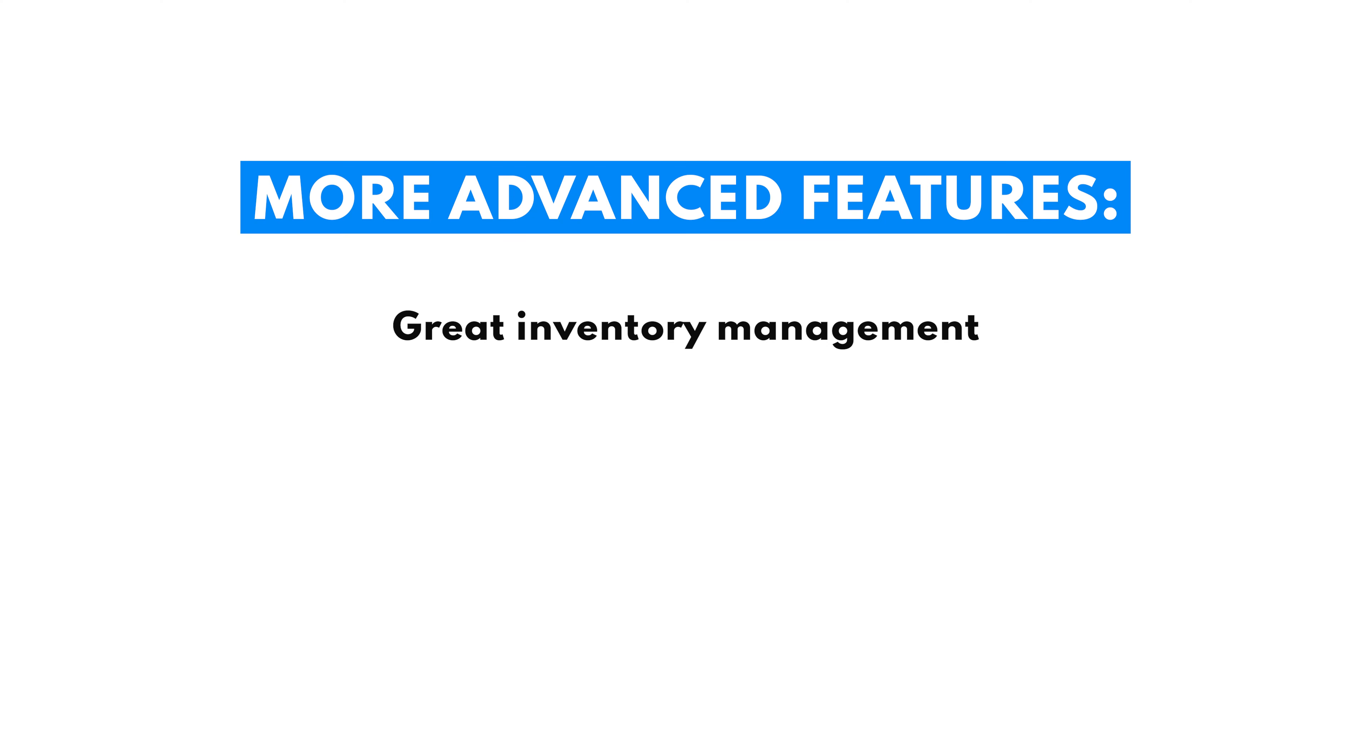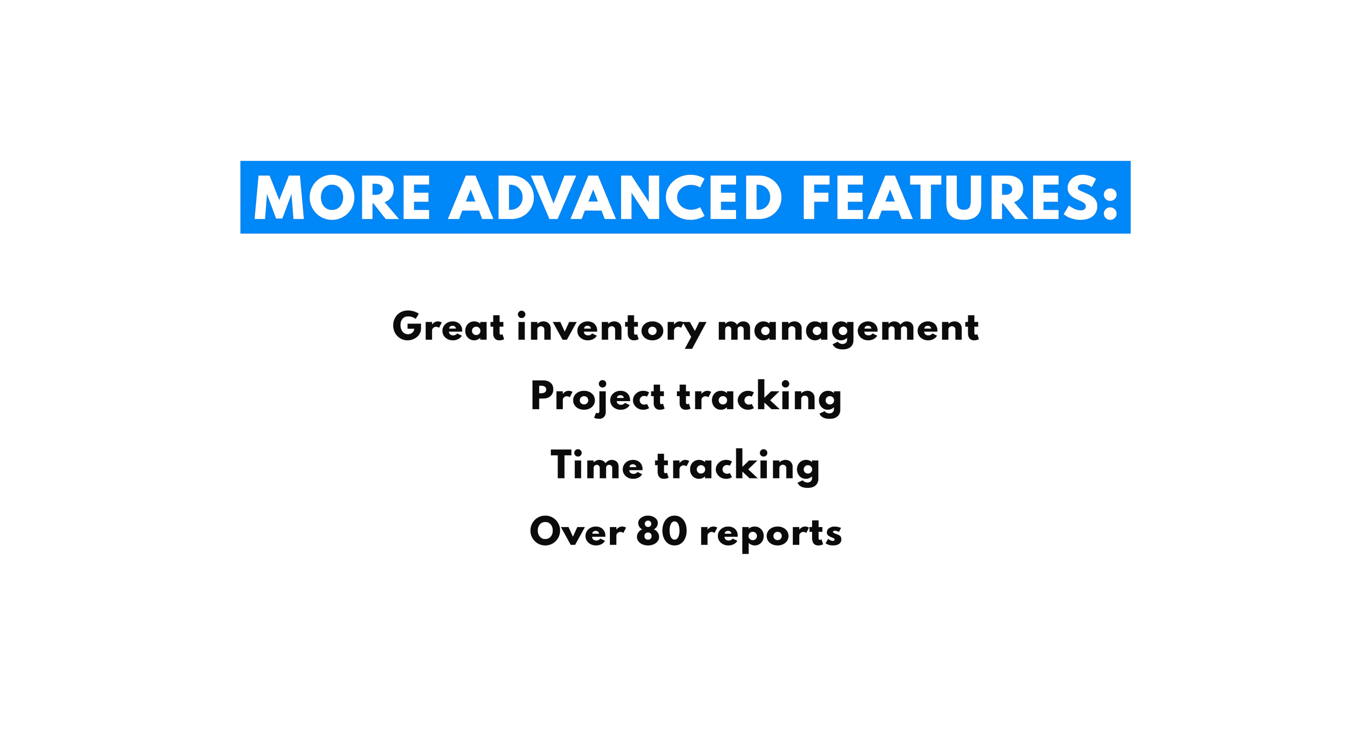QuickBooks also has more advanced features to help you run your business. This includes a great inventory management feature, project tracking, time tracking, over 80 reports based on your pricing plan, and access to over 750 integrations to connect you with your favorite business apps.